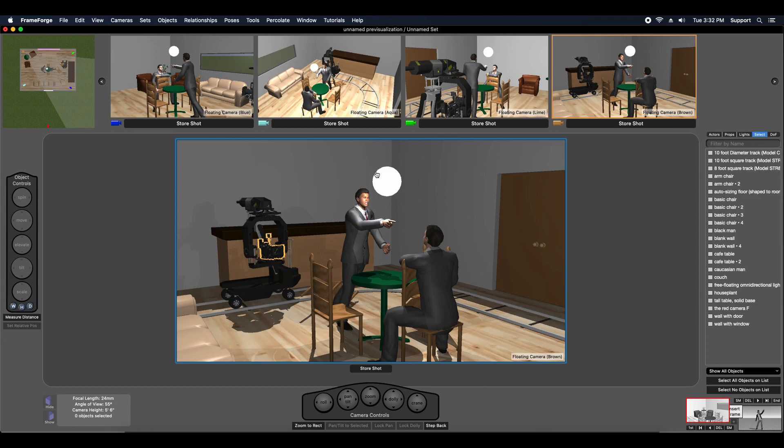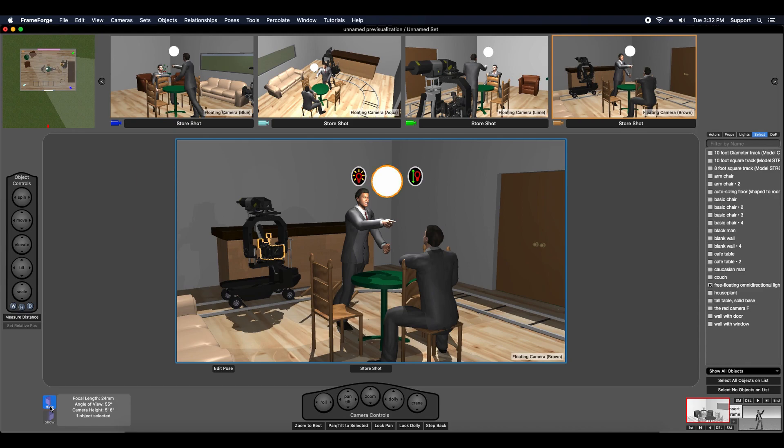What I'd like to do is hide these so that they don't show up in my storyboard and it's really simple. You just select those items, come down here and click this hide button.